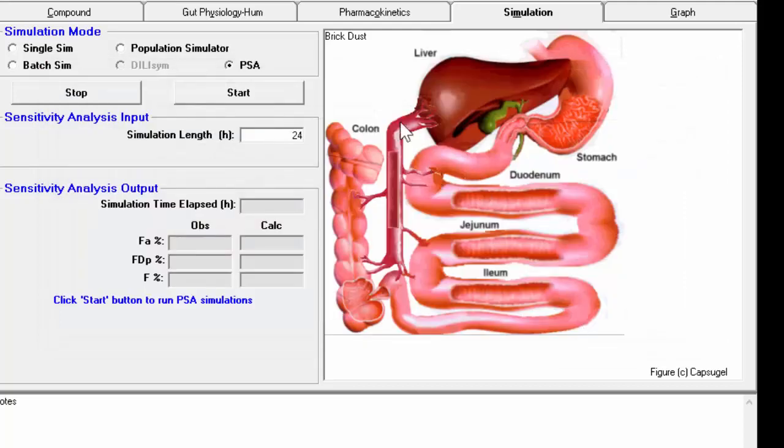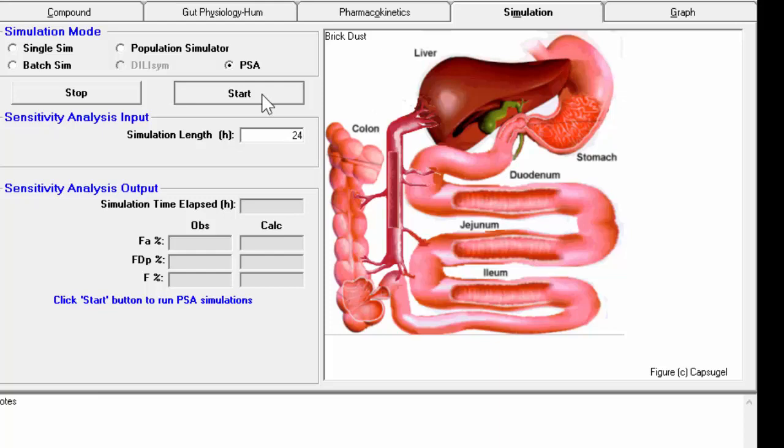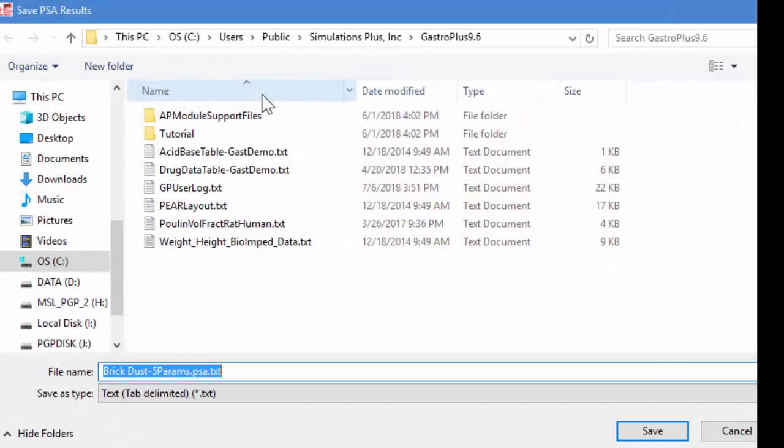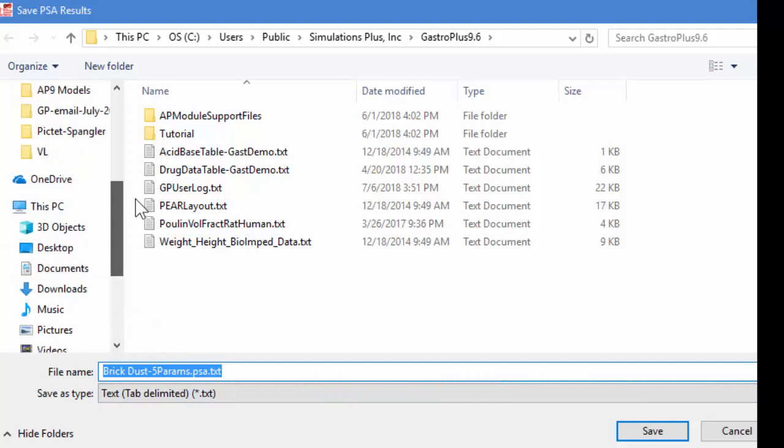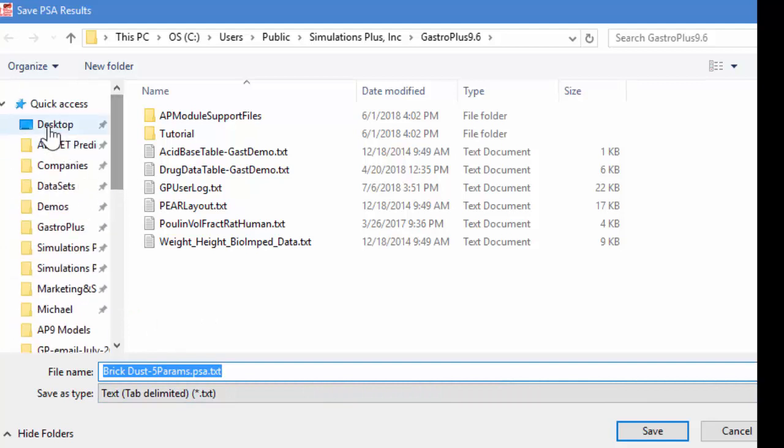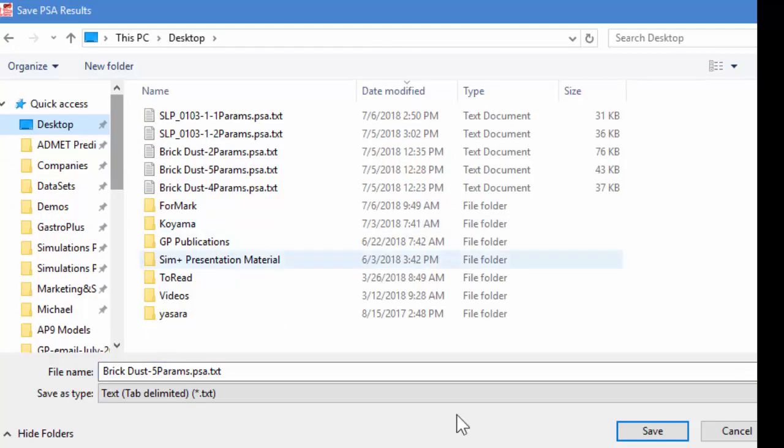And then within the parameter sensitive, back into the simulation dialog box, we would click Start. This is going to prompt us for a file name. If we save this file name, we can read it back into Gastro Plus, or we could read it into Excel and create some graphs there. So I'm just going to save this on my desktop. So I'll hit Save.